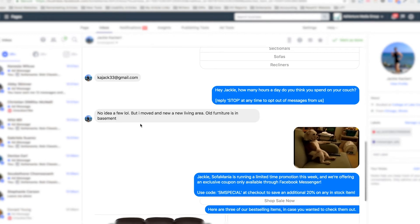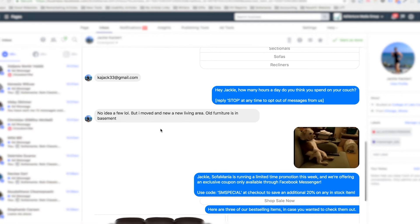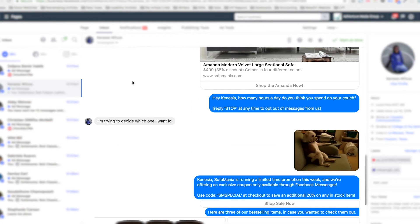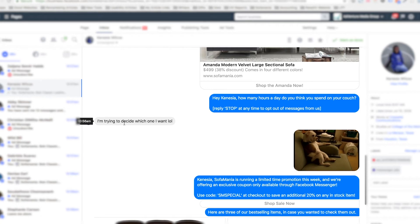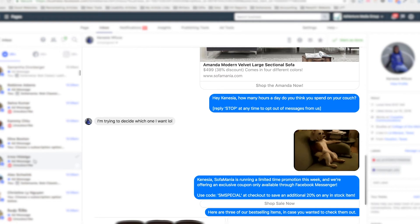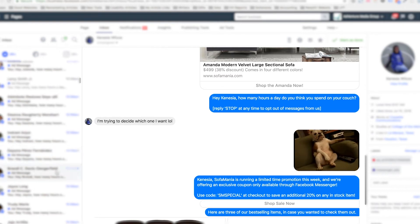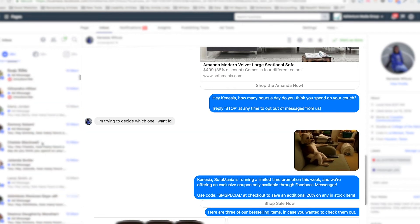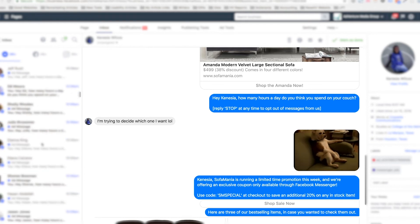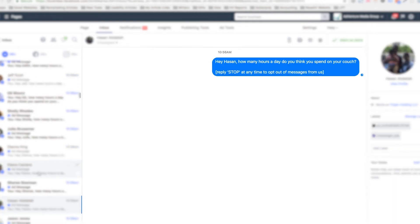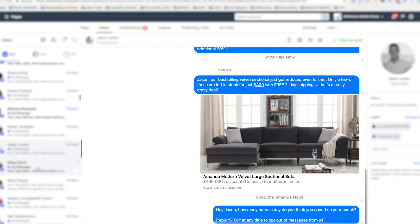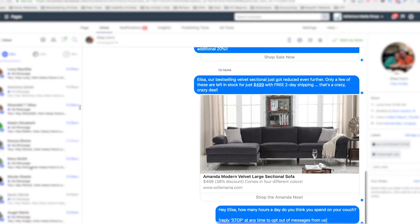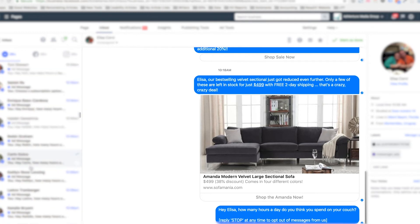People are responding with real messages: no idea, a few, LOL. But I moved in a new living area, old furniture is in basement. People are actually talking to us. How many hours a day do you think you spend on your couch? I'm trying to decide which one I want. LOL. A real chat person on Sofa Mania's team is going to take over this chat and respond because she's actually sending a real message. Obviously not everyone's going to respond within the first few minutes, but quite a number of people are responding right away.